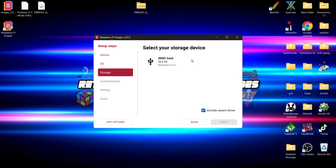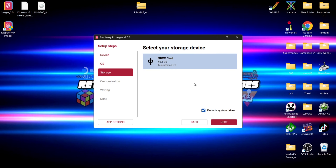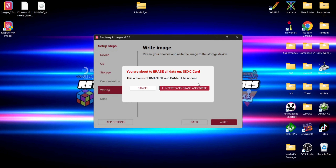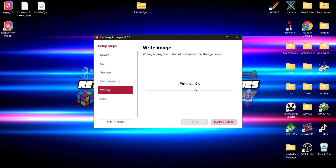Make sure you're flashing to the correct storage device — you don't want to lose any important work on other devices connected to your computer. Once you're confident you have the right SD card, left-click on it and go to Next. Hit the confirmation, acknowledge the warning, go to 'I understand, erase and write'. This is going to take around 10 to 15 minutes.